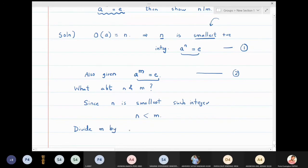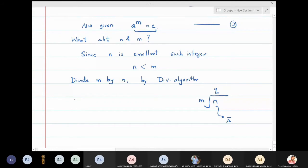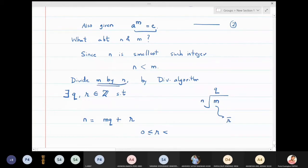Since n is smaller than m, I will divide m by n. By the division algorithm, there exist integers q and r such that m is equal to n times q plus r.